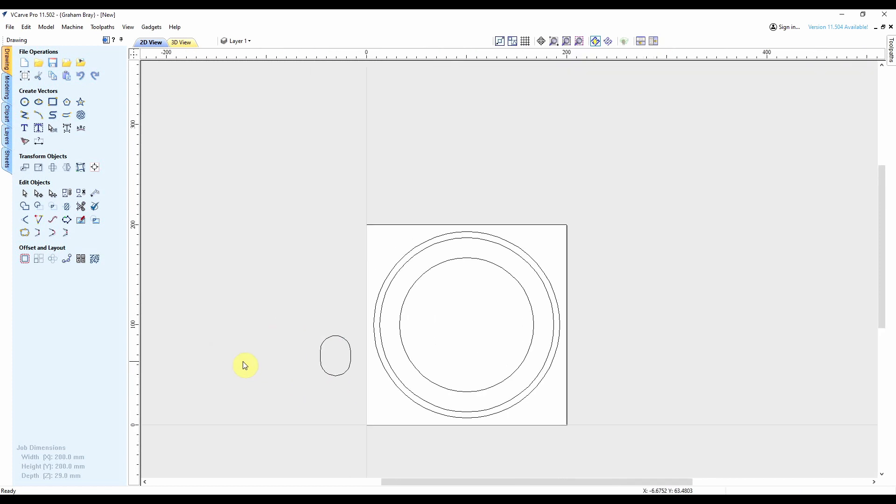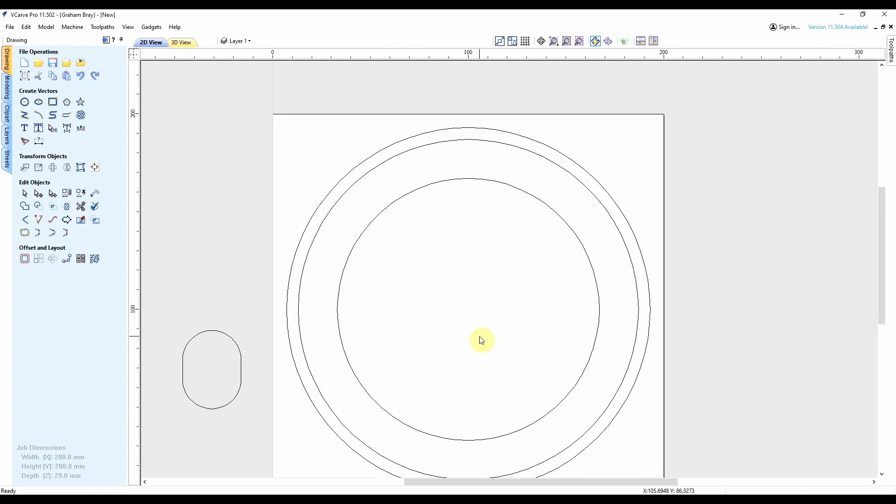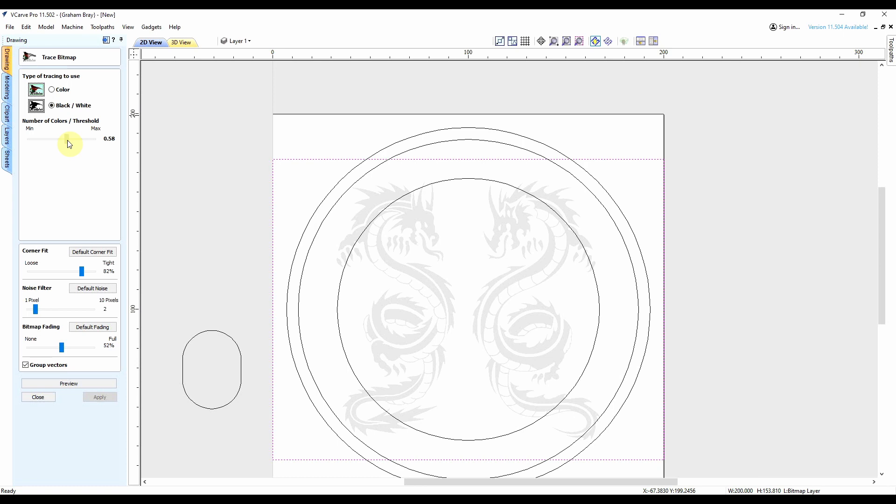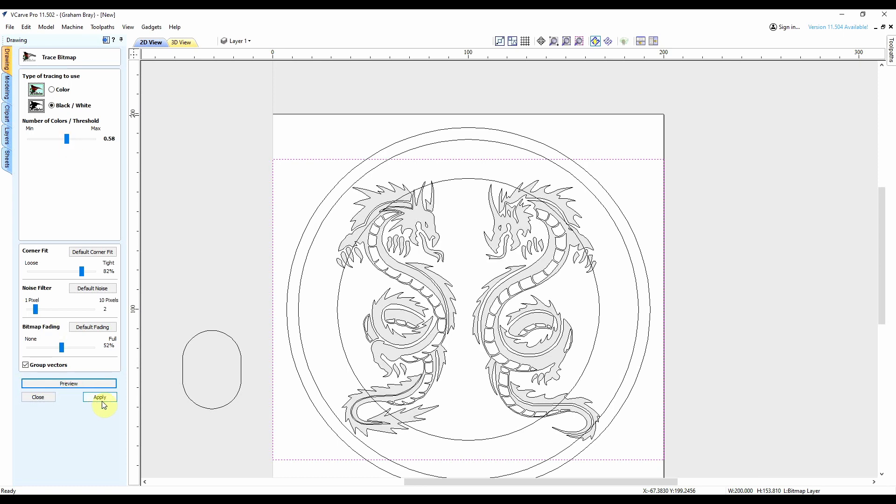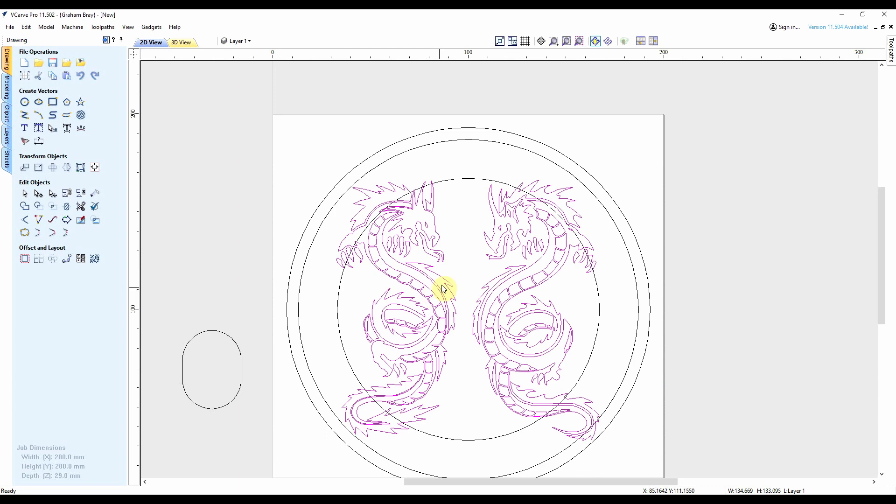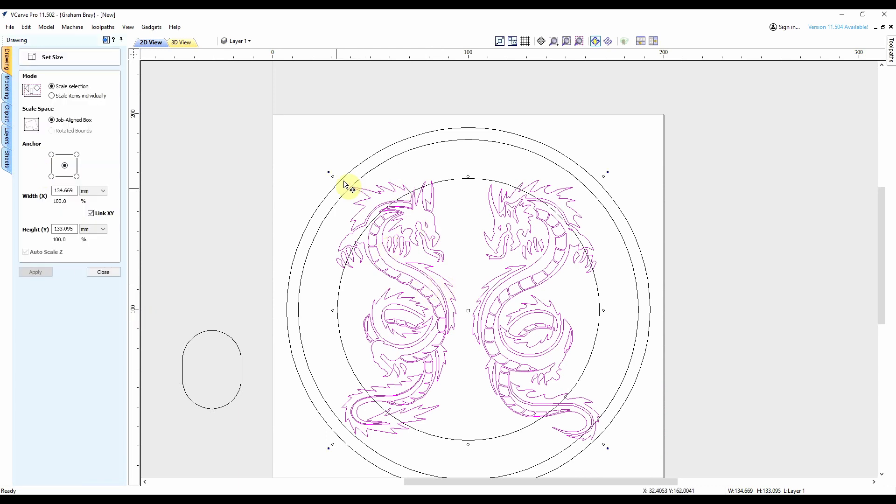So the last thing I need to do is bring in the picture of my dragons. I'll trace the bitmap. That looks pretty good. Turn off the bitmap layer. I can resize my dragons to sit inside of that inner circle.